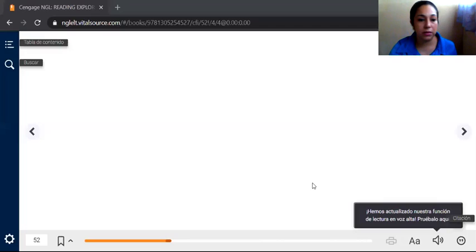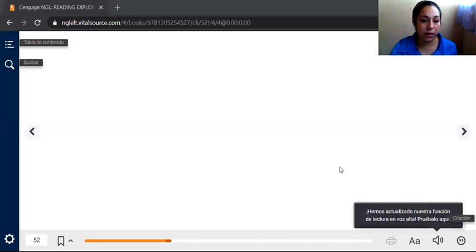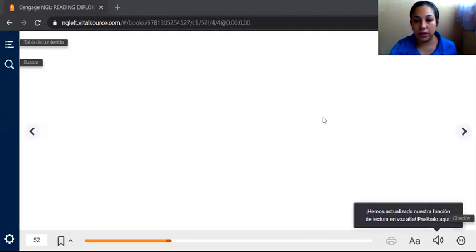I opened the page but it doesn't work very well, because this one has a lot of documents — a lot of pages — and it's not possible to see every page. So let's wait some minutes, because this one is uploading. Let's continue.